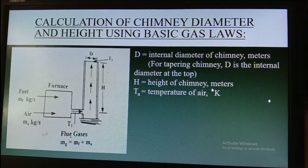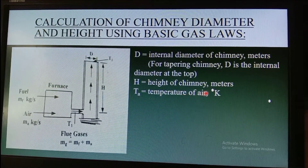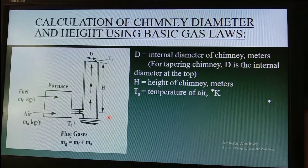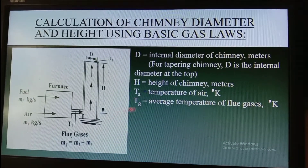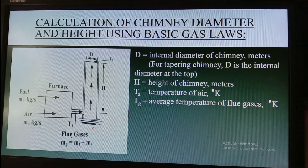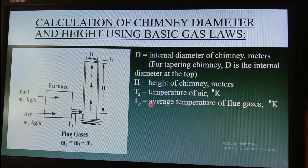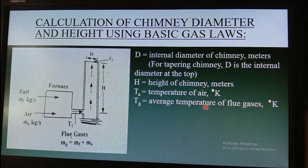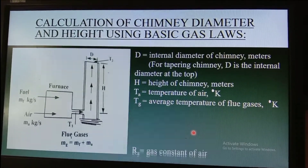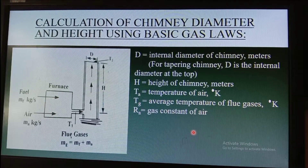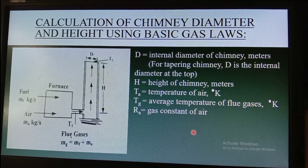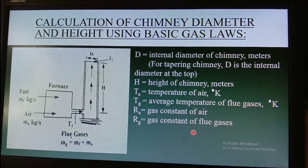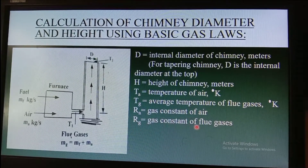The next parameter is Tg, which is the temperature of the flue gas — or the average temperature of flue gases — in degrees Kelvin. Next is Ra, the gas constant of air, and Rg, the gas constant of flue gases.